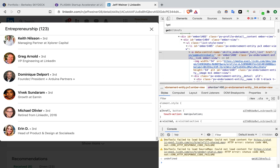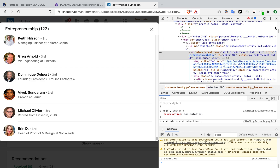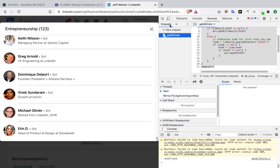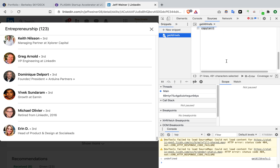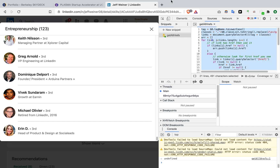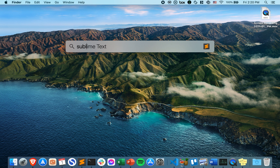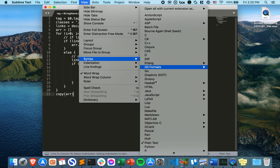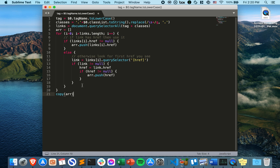To get the 'get all hrefs' snippet, go into the Sources panel in DevTools — not Settings, but Sources. Go to the Snippets section and create a new snippet. You can call it whatever you want, but I named mine 'get all hrefs'. Inside that snippet you add a JavaScript code block. Let me paste the JavaScript and walk through it.